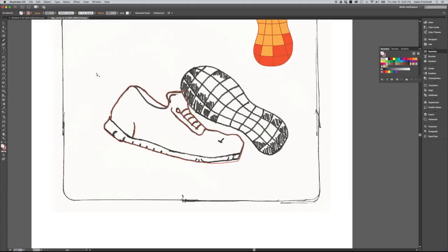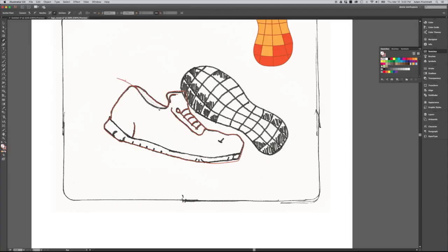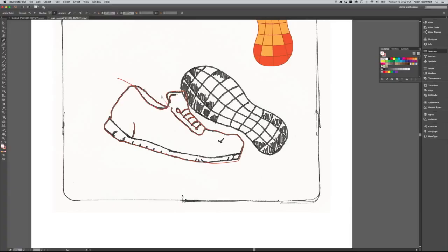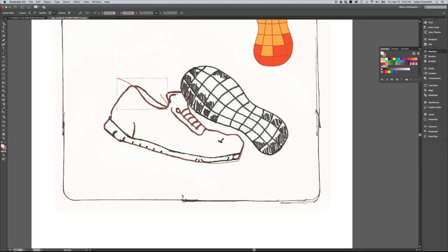Using the pen tool and planning on using Divide with Pathfinder again, I'm going to draw in the outline of this inside of the shoe and let it come up outside of the shoe so it overlaps. Because I'm going to use that to, again, divide. Okay. I got that one.